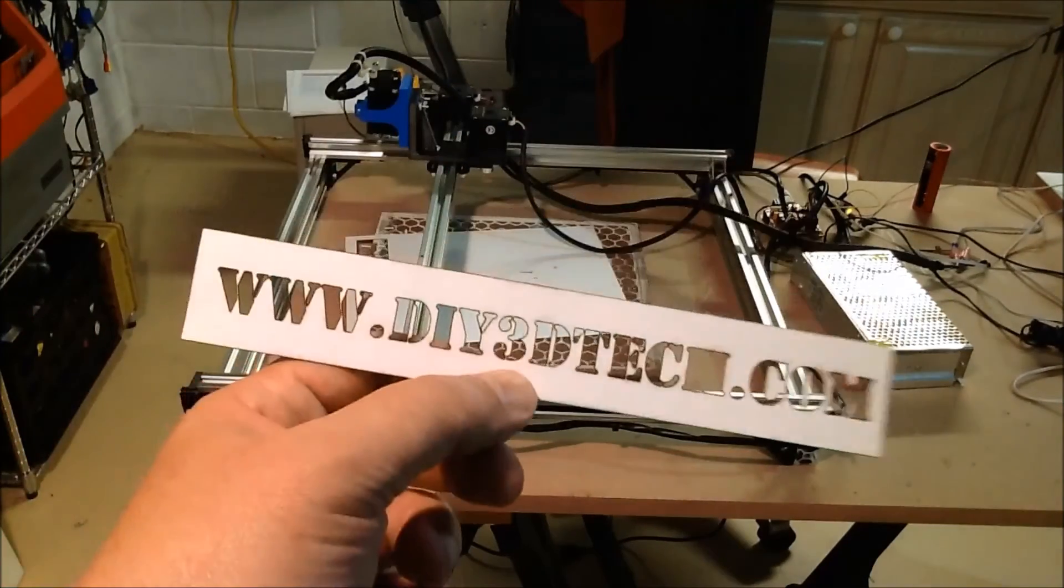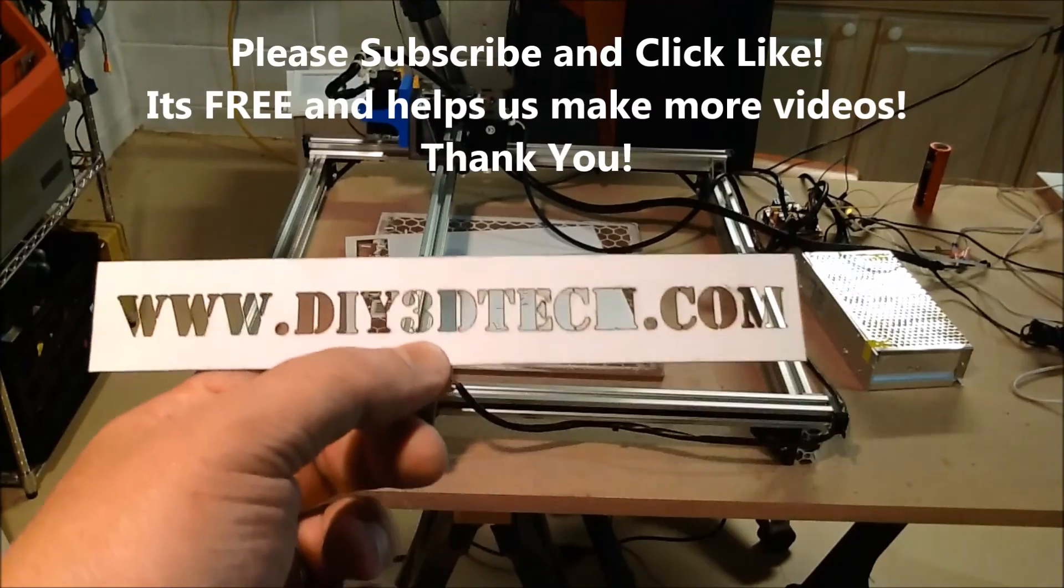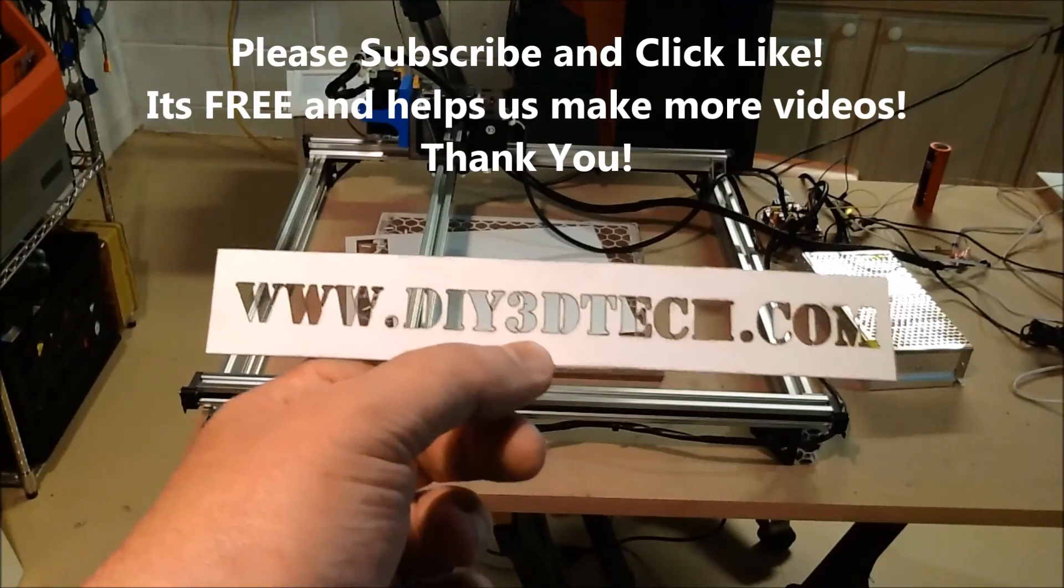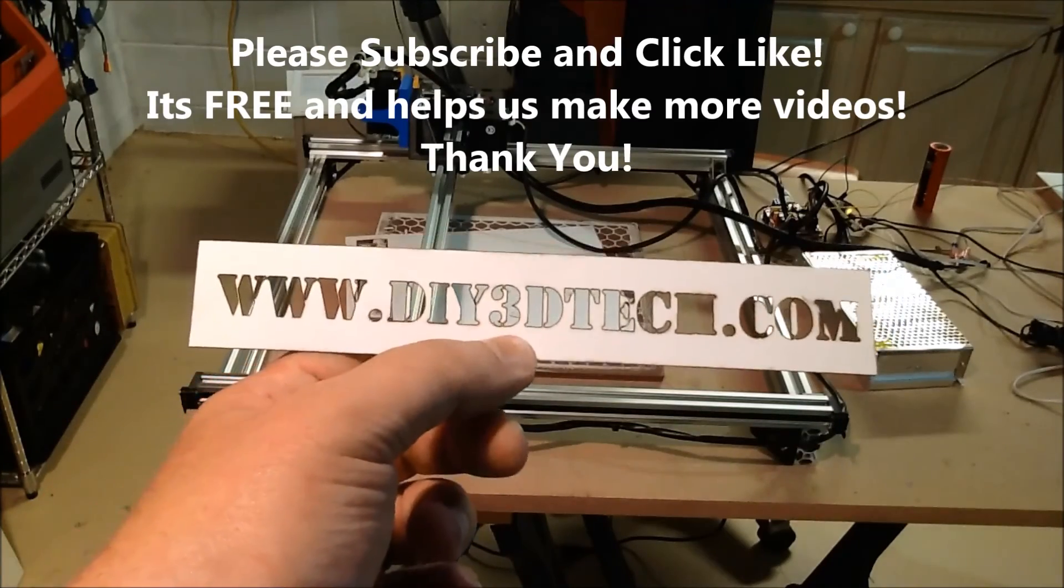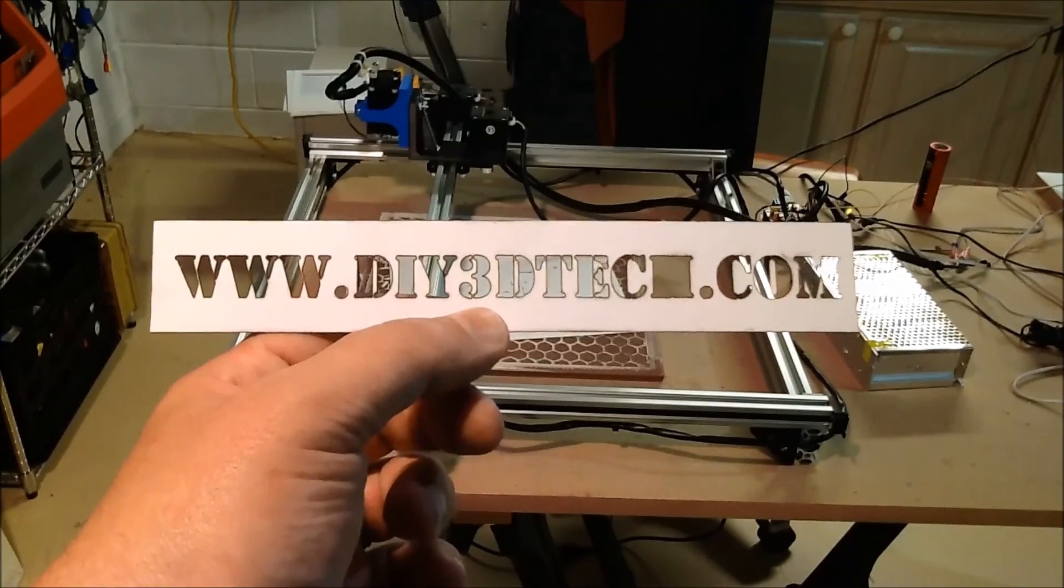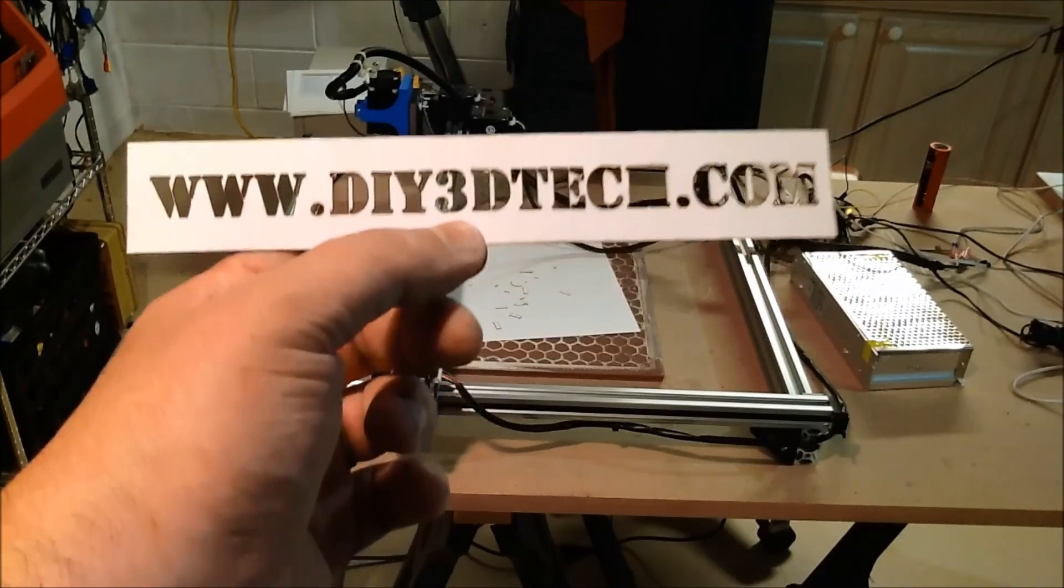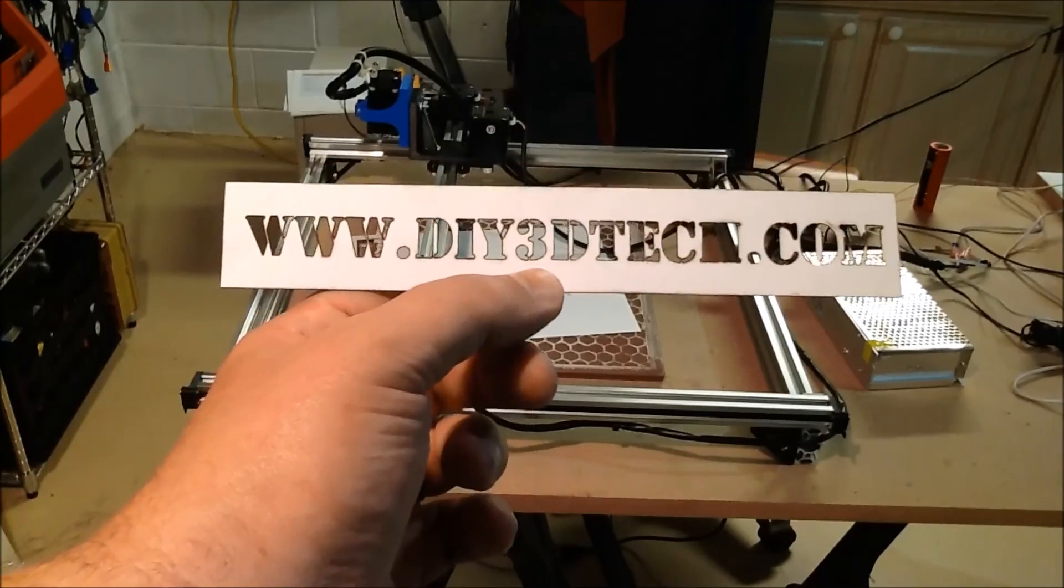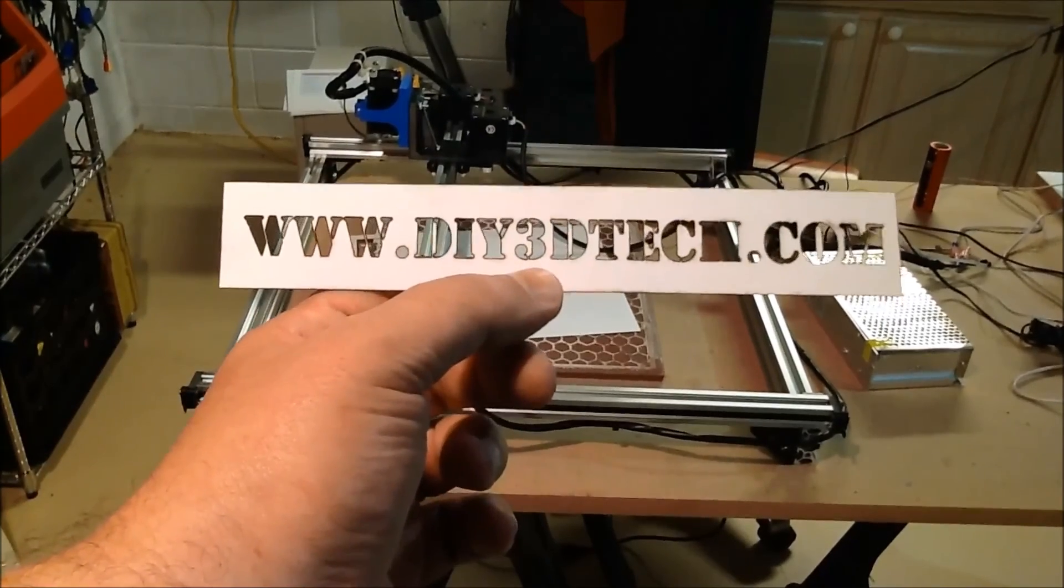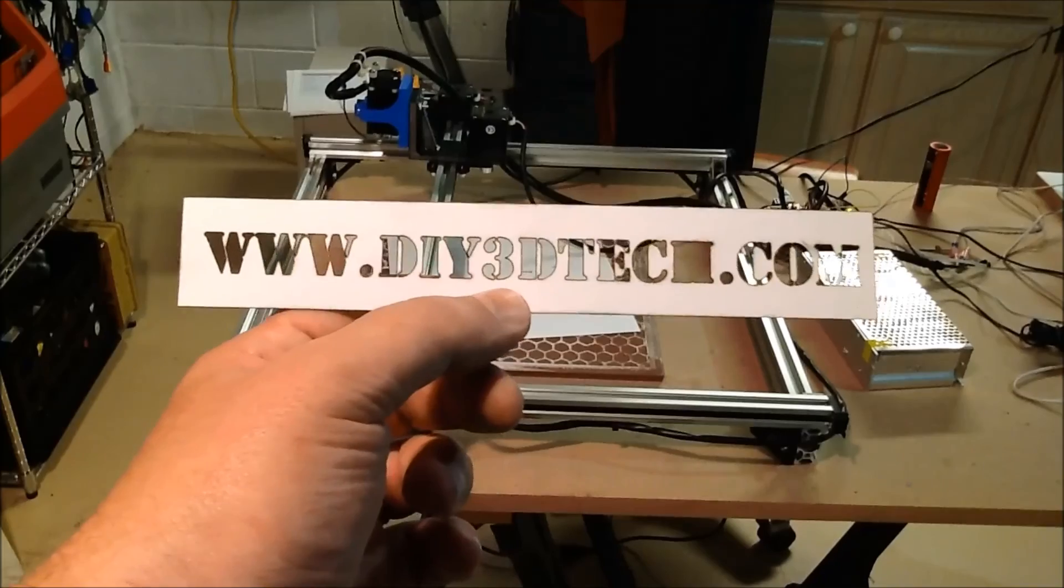please don't forget, subscribe to the channel, and also hit the like button, really appreciate it, it doesn't cost you anything, and it really helps us out, not asking for any money in making these videos, but again, subscribing and pushing the like button really help us out, so please contribute, at least in that way.